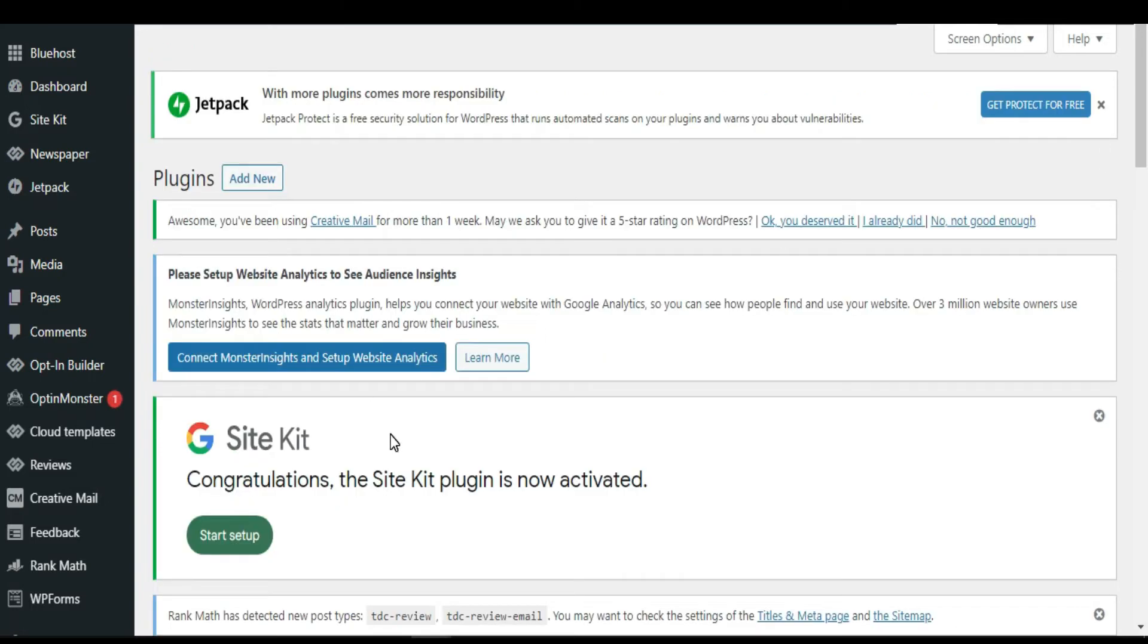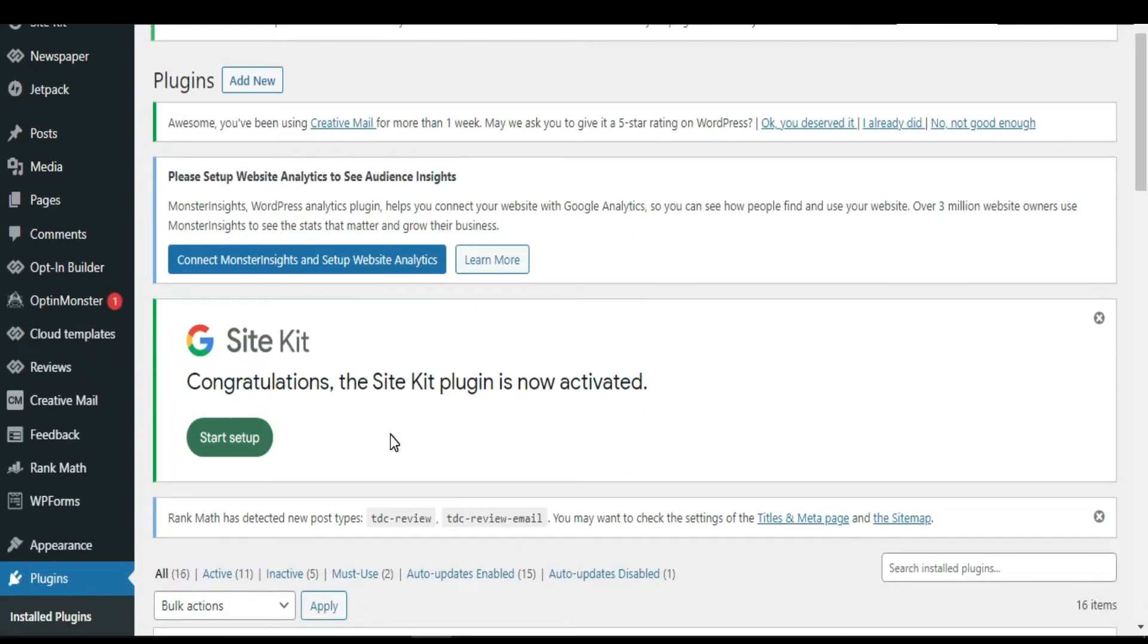As you can see, the installation is done and I have already activated it. Now I'm going to start doing a setup. I'm going to click here.